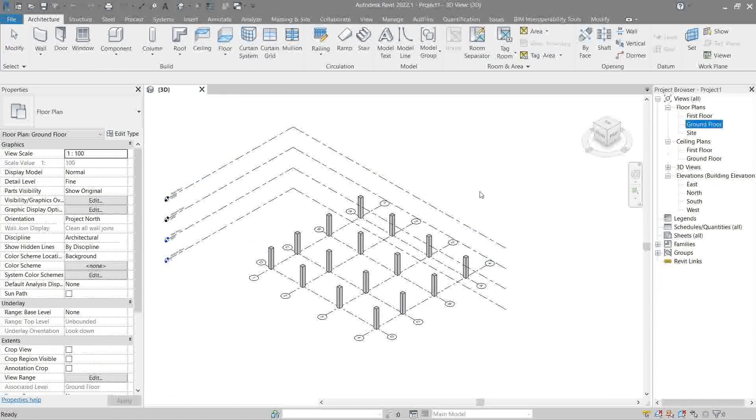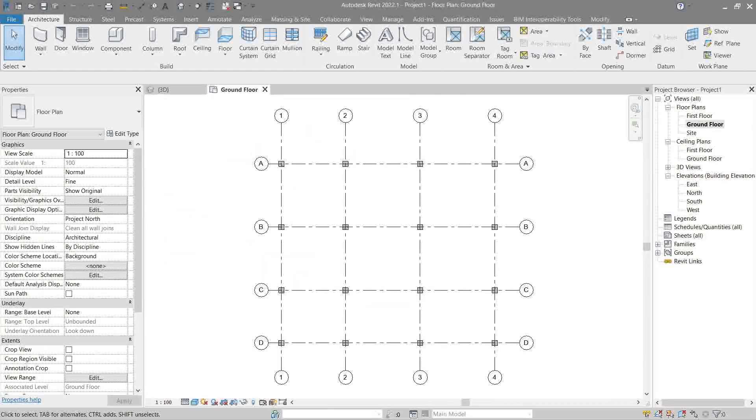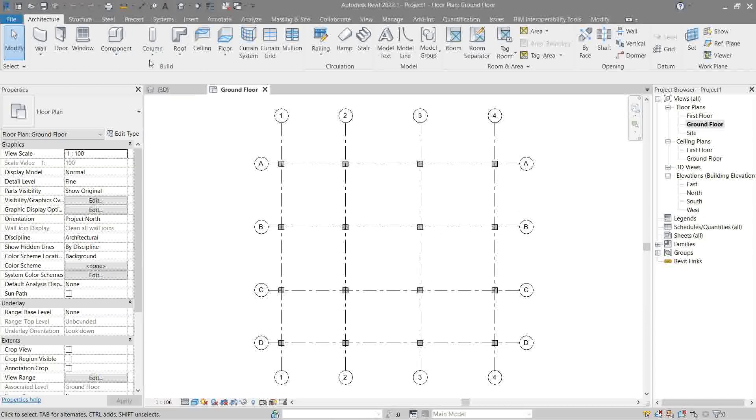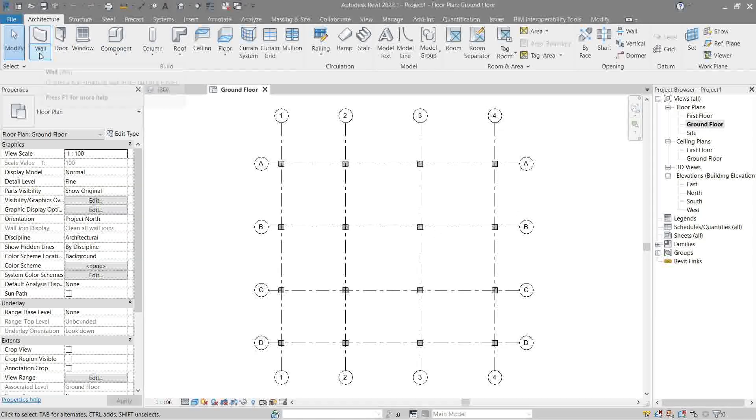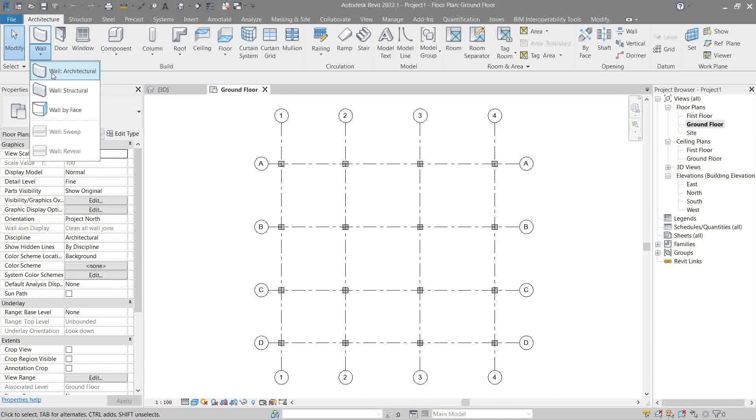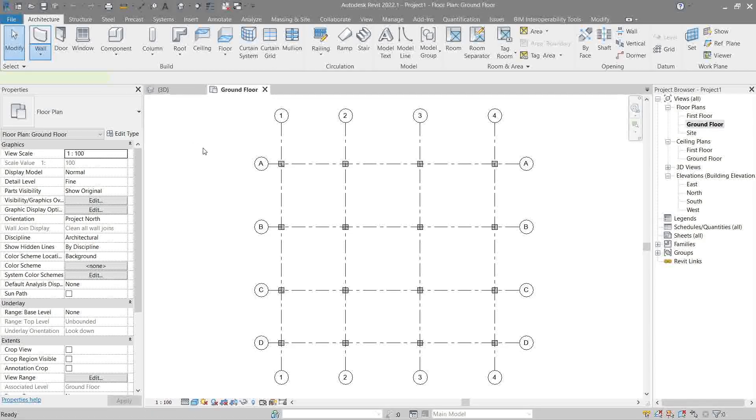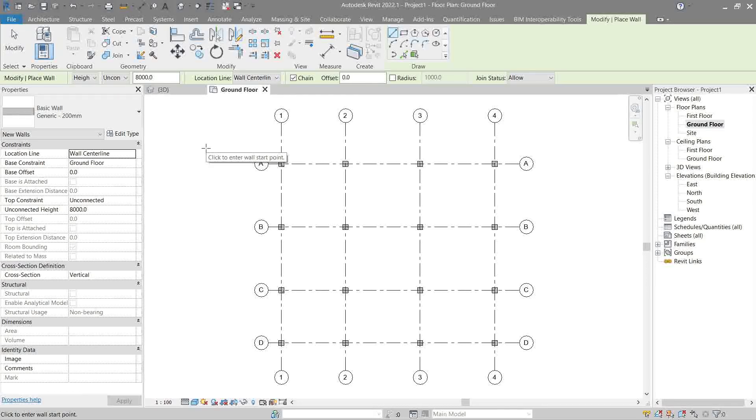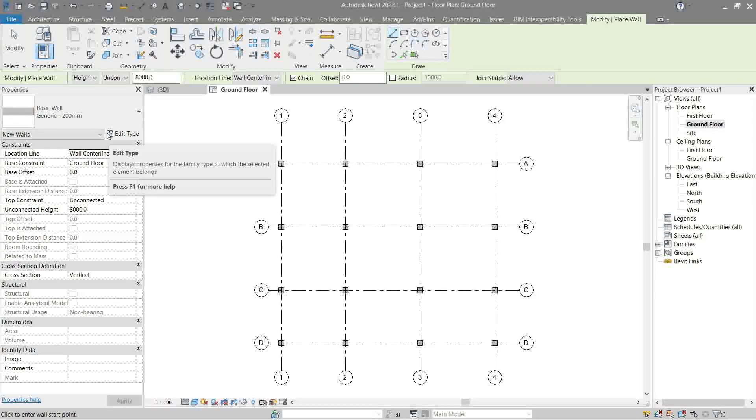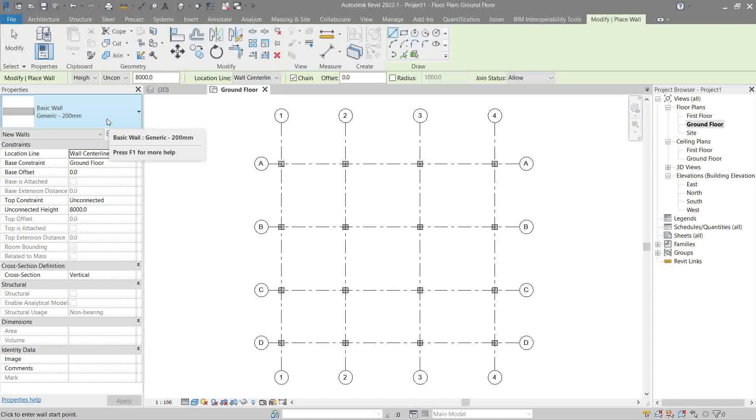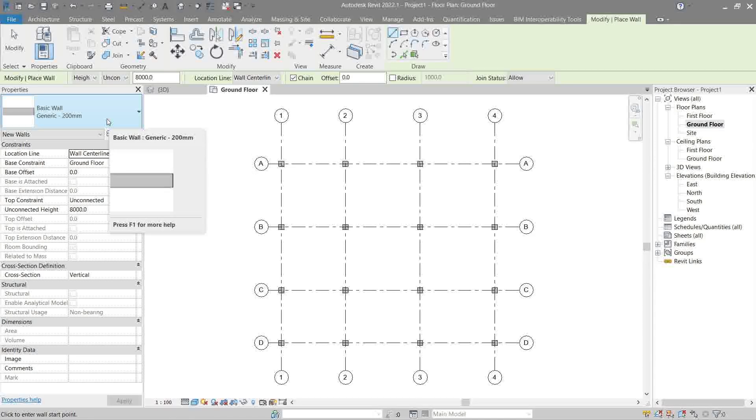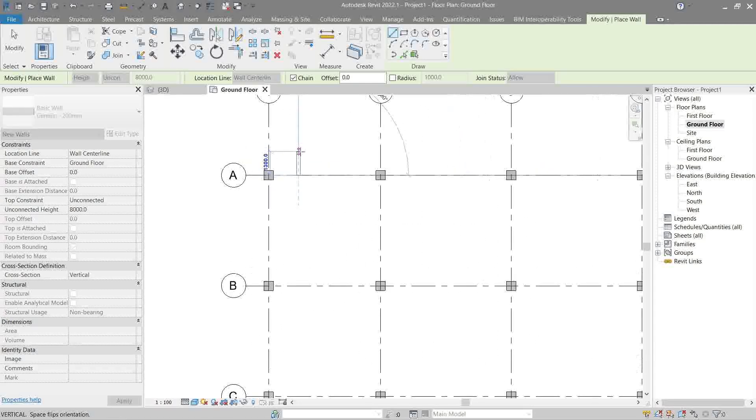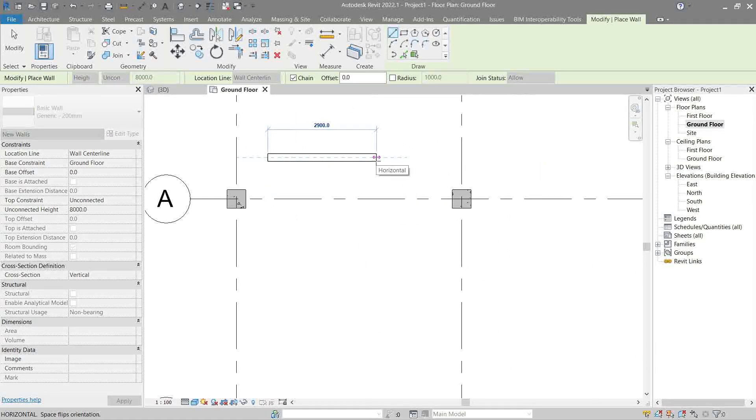Head to the architecture tab, then walls, architecture walls. Looking at the properties palette, you'll see we're using a generic 200 millimeter basic wall. Let's try placing this wall anywhere.